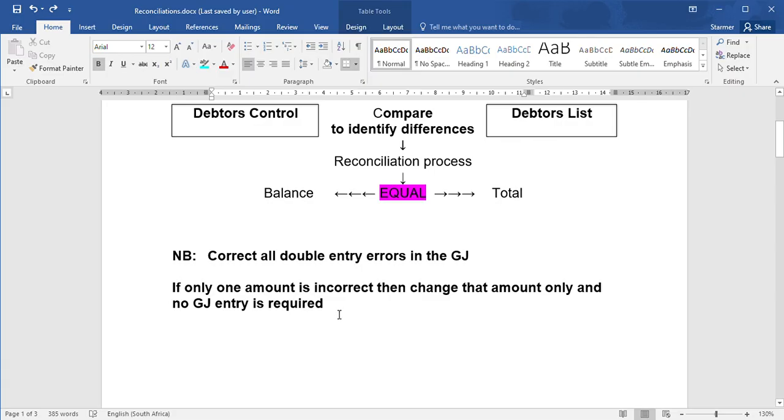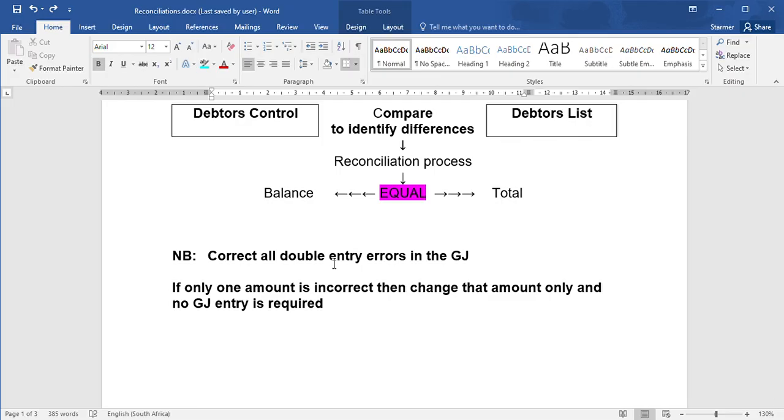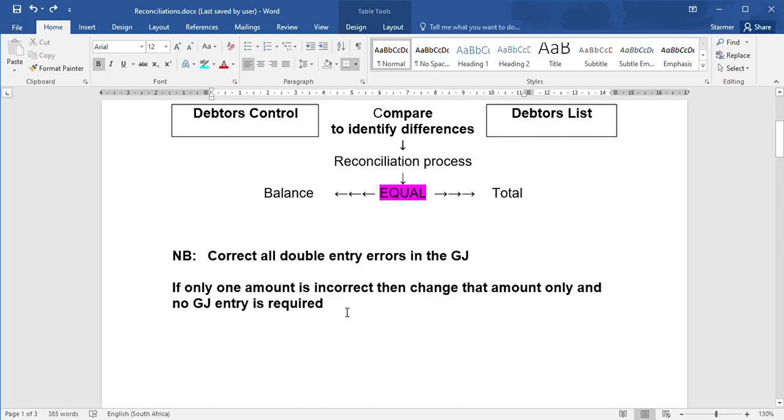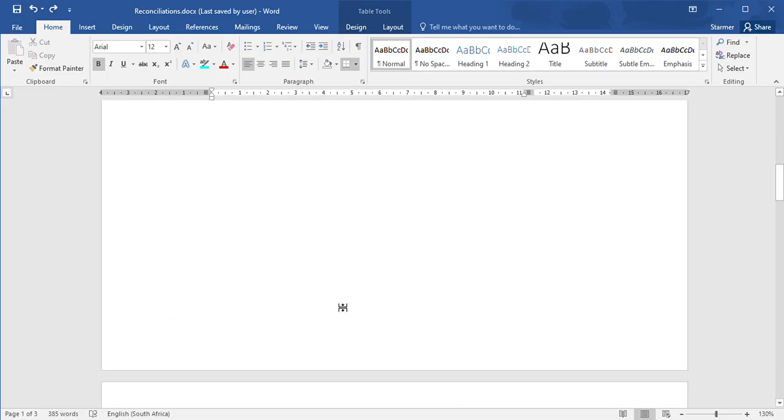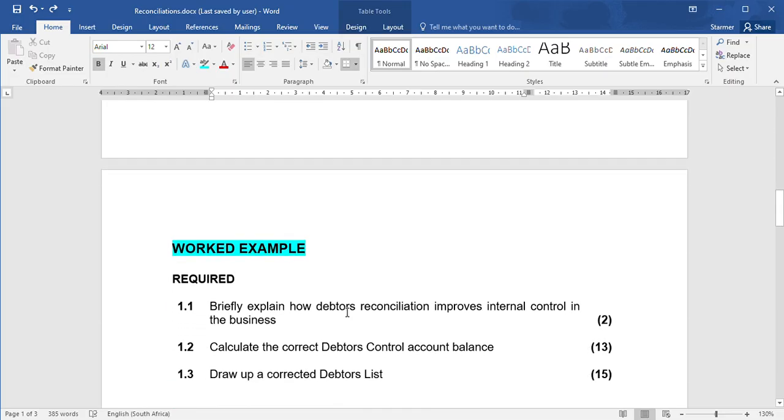The activity which I'm going to go through now covers both these cases. So just to remind you, if two accounts are affected - for example, you leave something out of the creditors journal or equipment that you purchased - the equipment will be wrong as well as creditors control, which means you'll need to do a general journal entry. If, however, you post an amount incorrectly to one debtors account, you just need to change that debtors balance because it's only there that the error has been made.